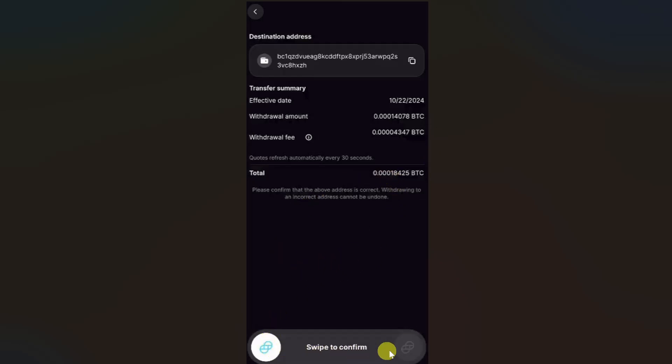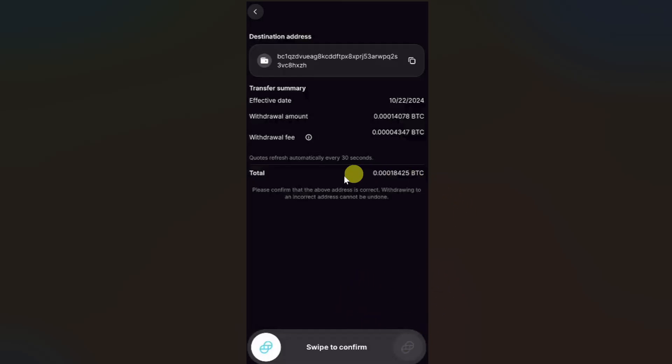Once you confirm these things, you need to swipe to confirm. Just swipe on this area to the right. Once you do that, your cryptocurrency will be transferred from your Gemini to another wallet.